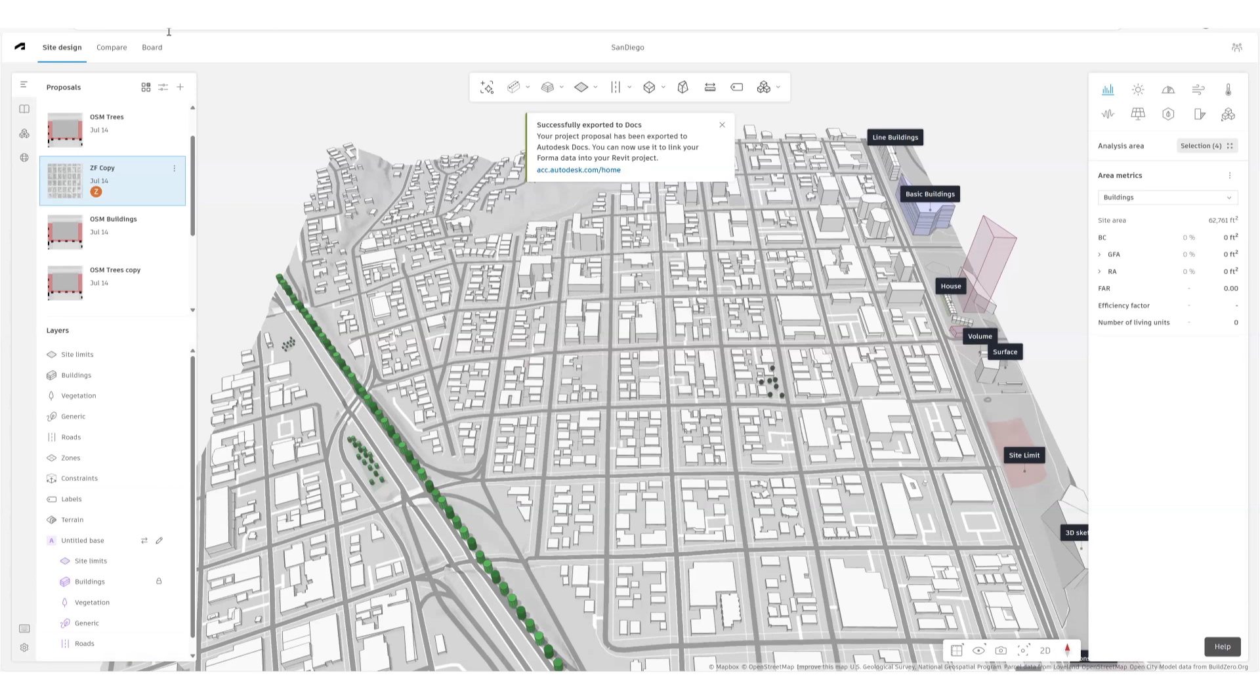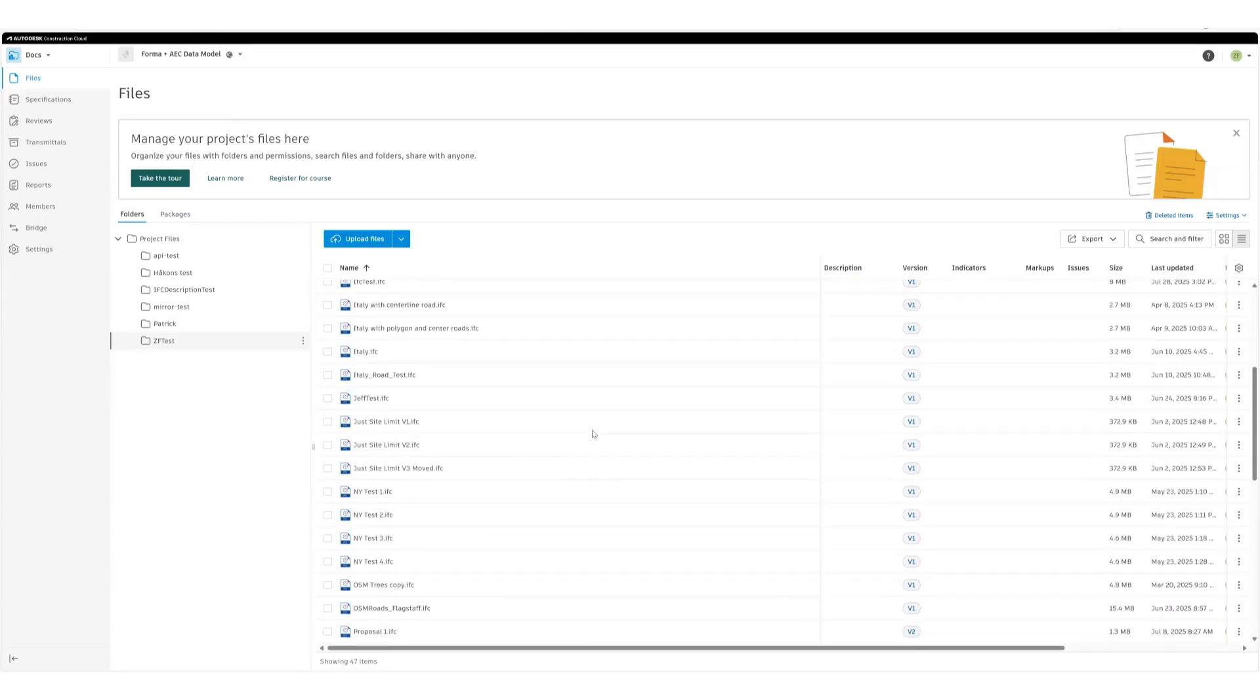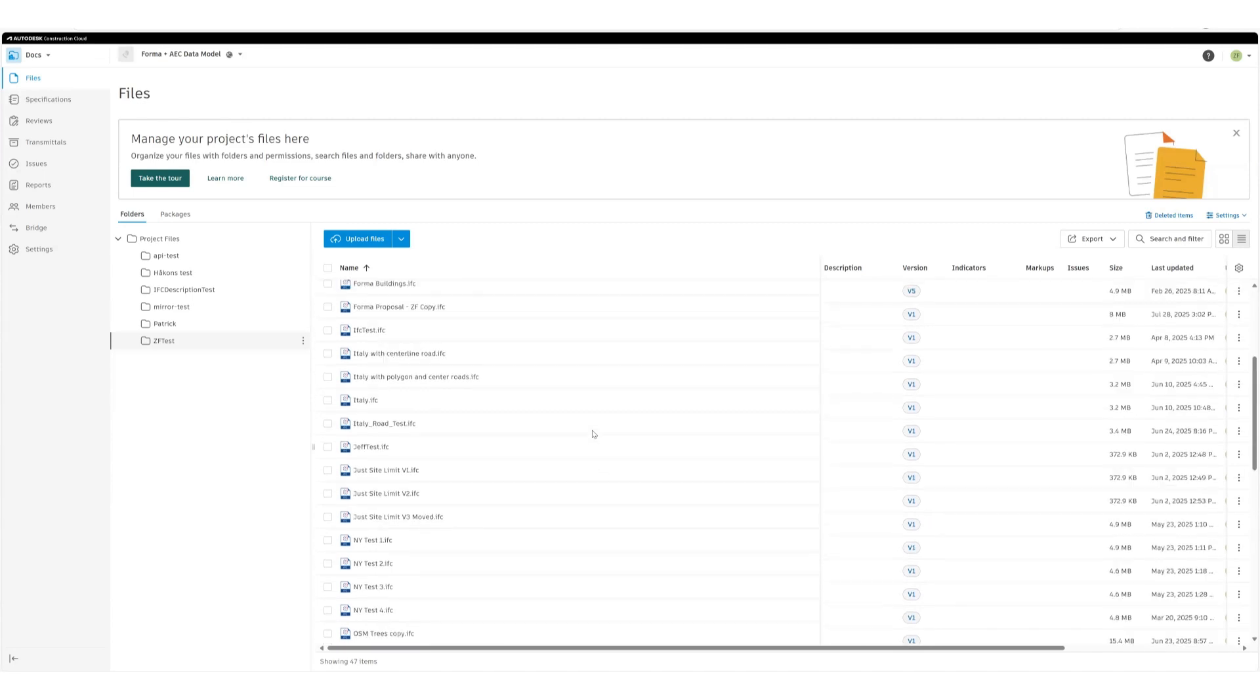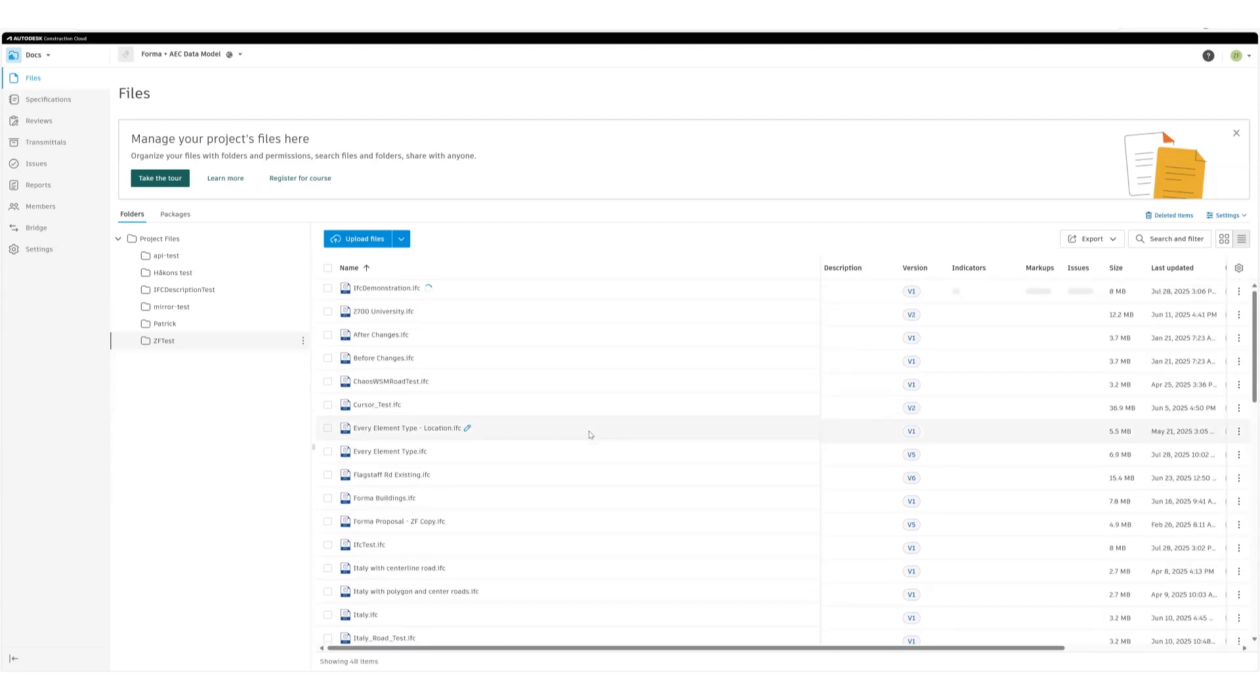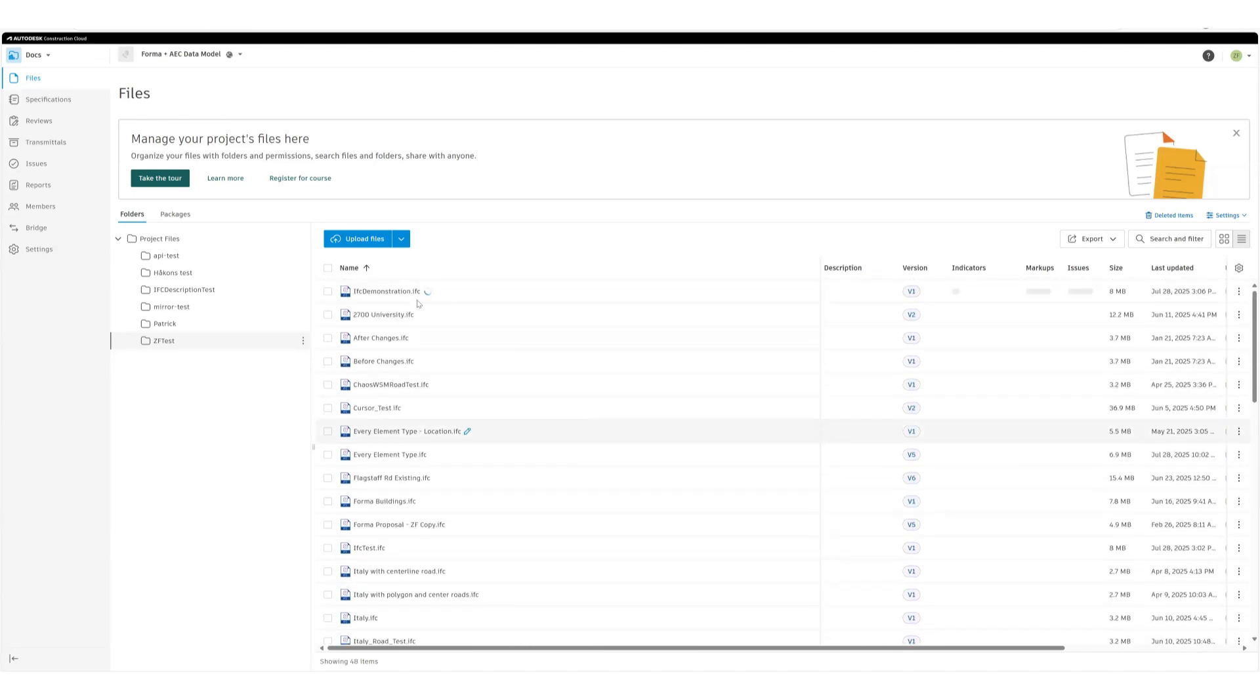Okay, it finished exporting. Now we can go see it. I already have it open. Where is this file?